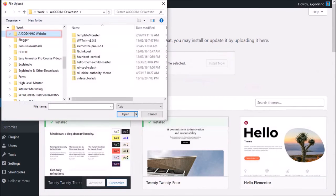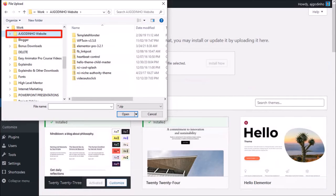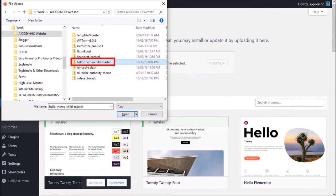Navigate to your folder where you downloaded the zip folder. Choose the zip folder and then click open.